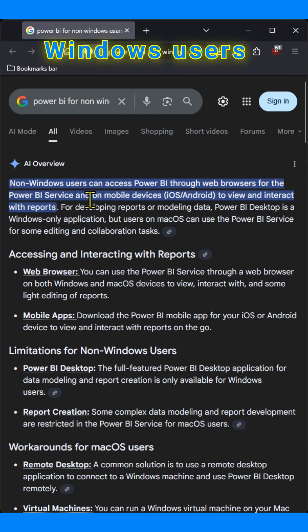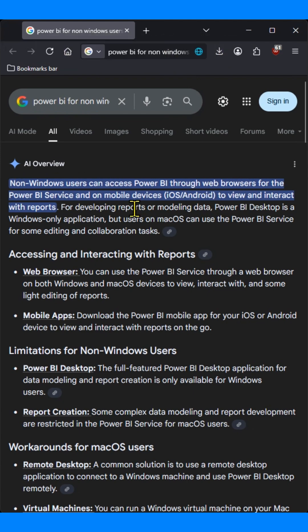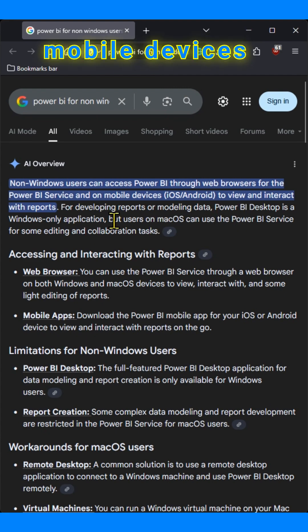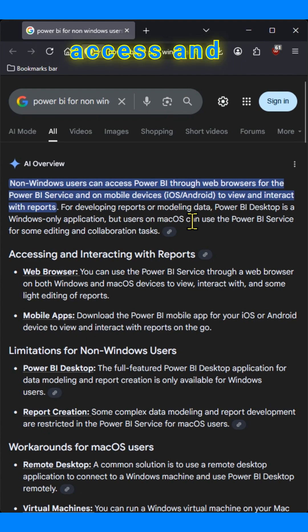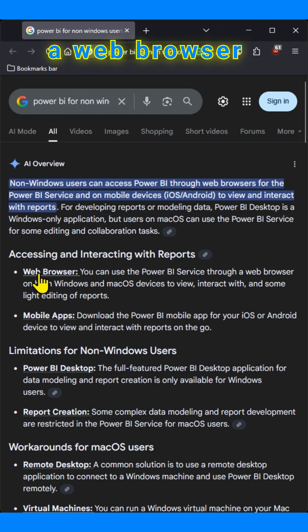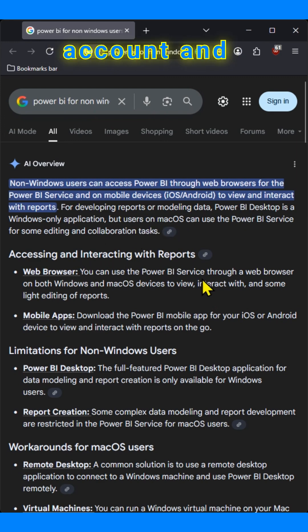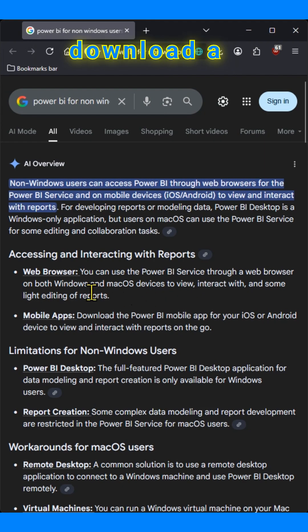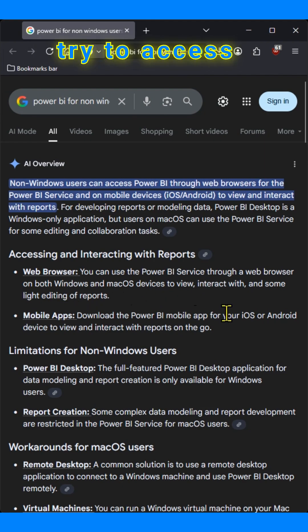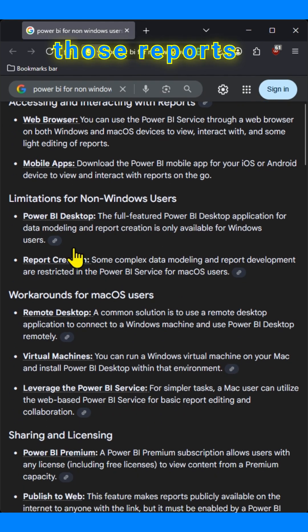non-Windows users can access Power BI through web browsers for the Power BI service and on mobile devices. So you can access and interact with reports using a web browser if you have an account, and you can download a mobile app and access those reports if you have permissions.